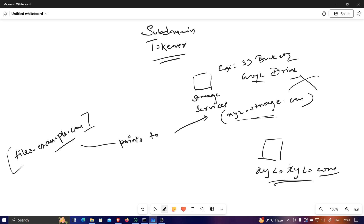Think of it like this: there's an application where you create an account with a unique username. If you later delete your account, anyone else can register that same username and pretend to be you. That's exactly what's happening here — the developer moved to a different service but forgot to update their subdomain's DNS record to point to the new service. That's why subdomain takeover happens. I hope you understood it, and now let's see how we can find and perform subdomain takeovers in real-world scenarios.